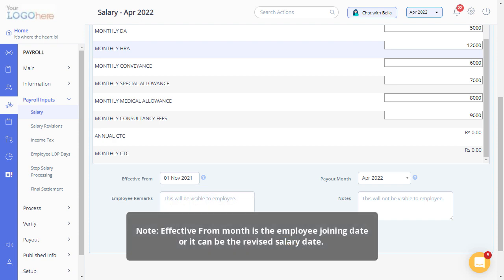Please note, Effective from Month is the employee joining date or it can be the revised salary date. This will also be used to enable the system to compute the arrears that need to be paid.